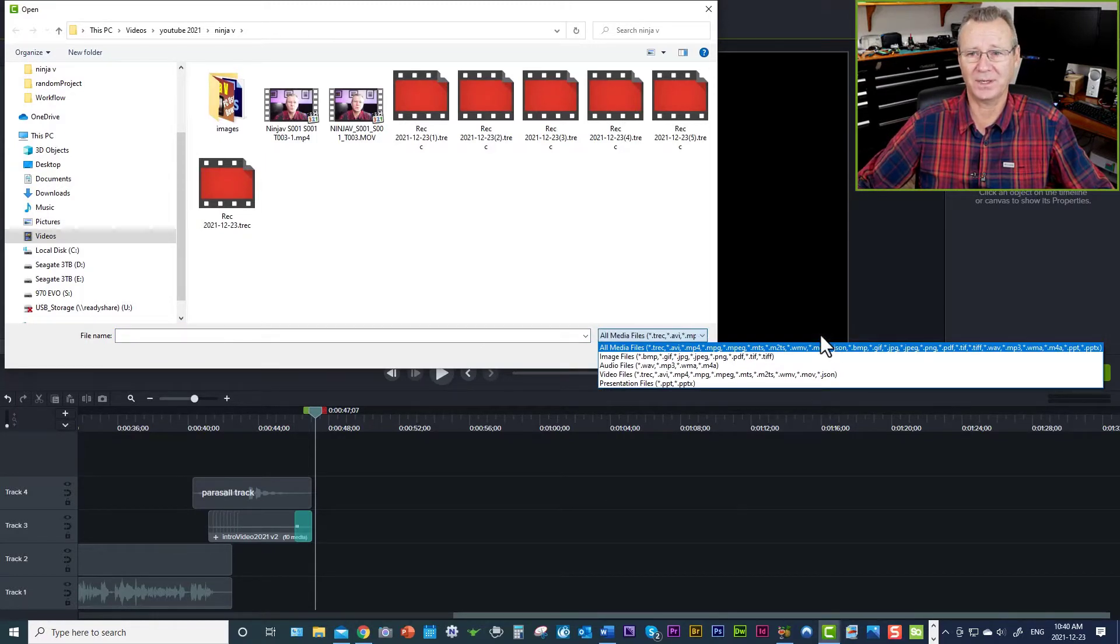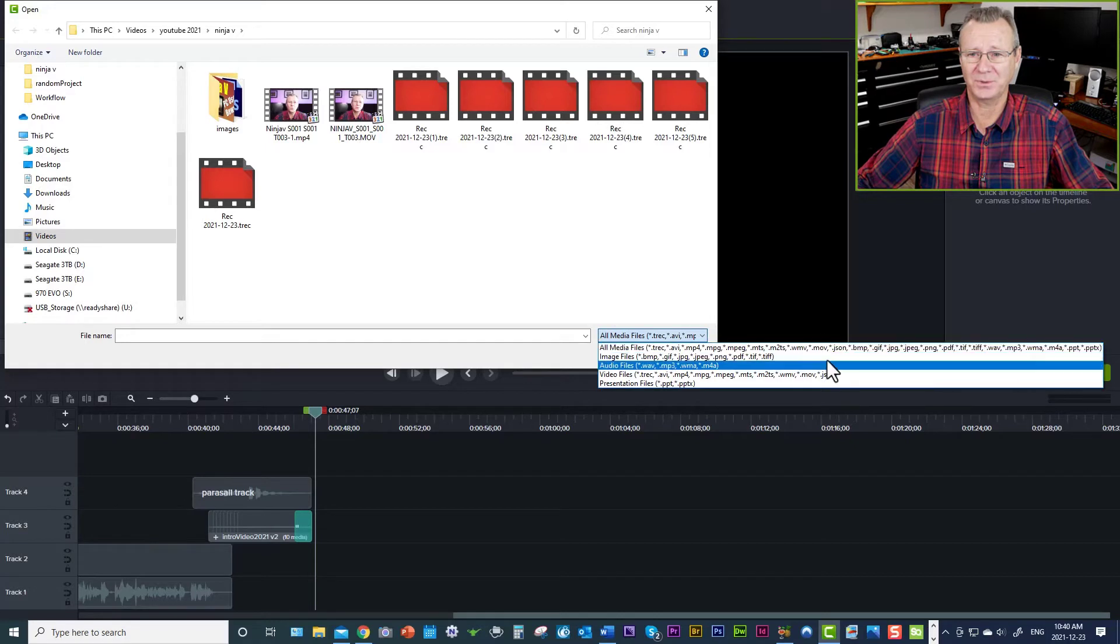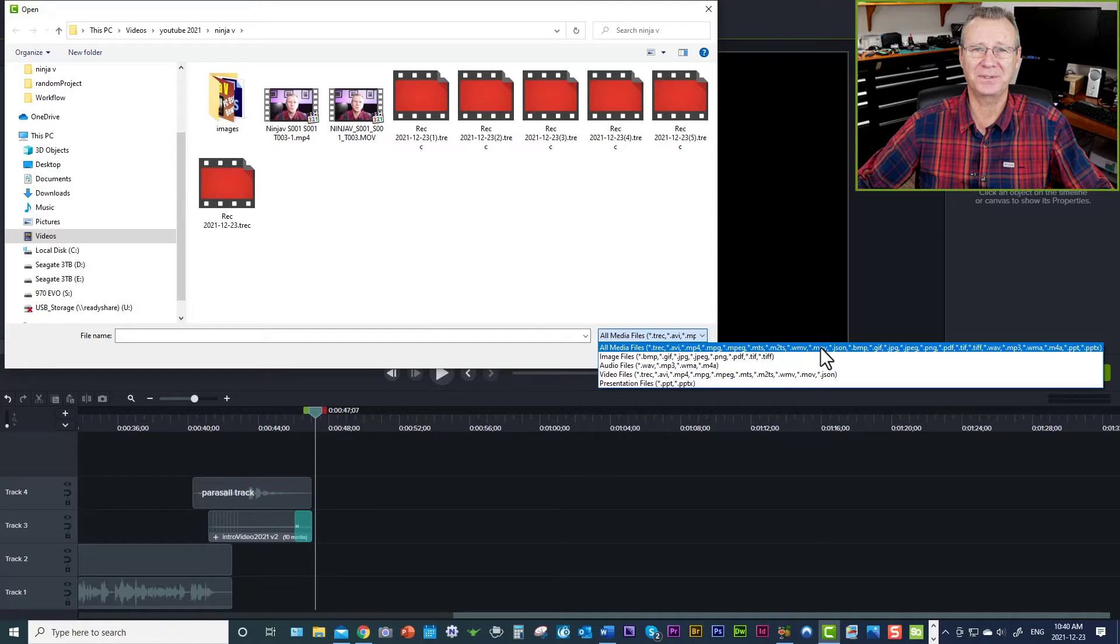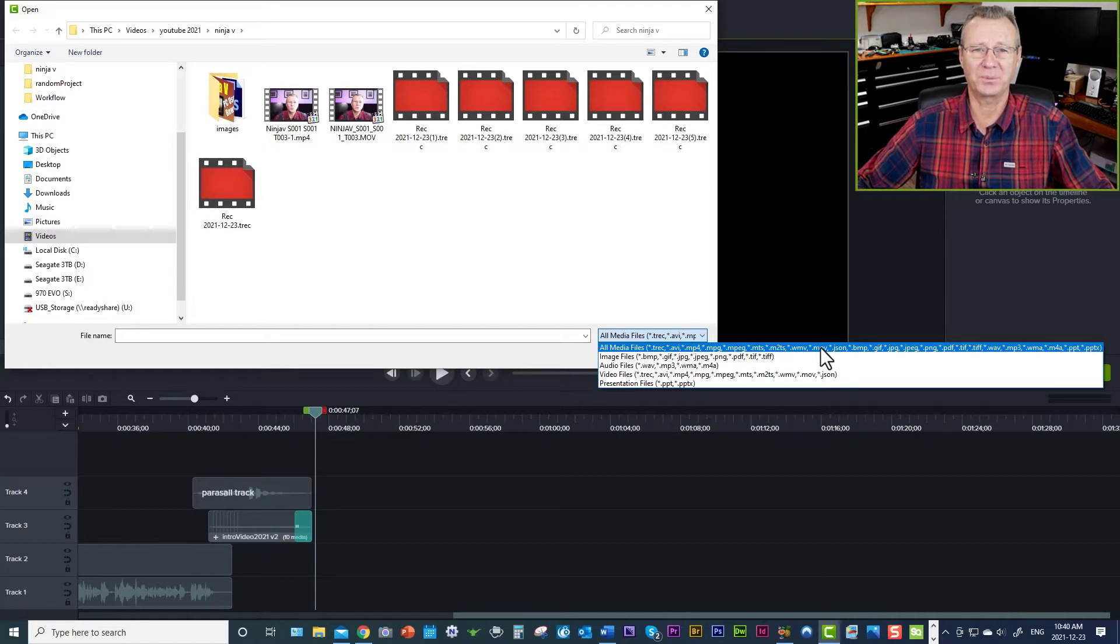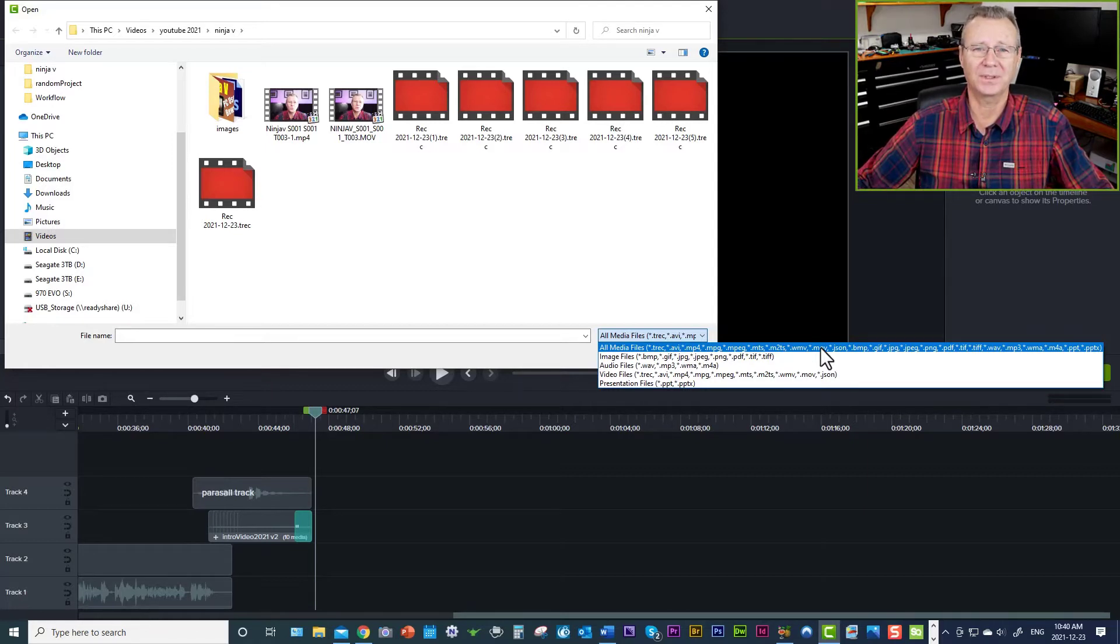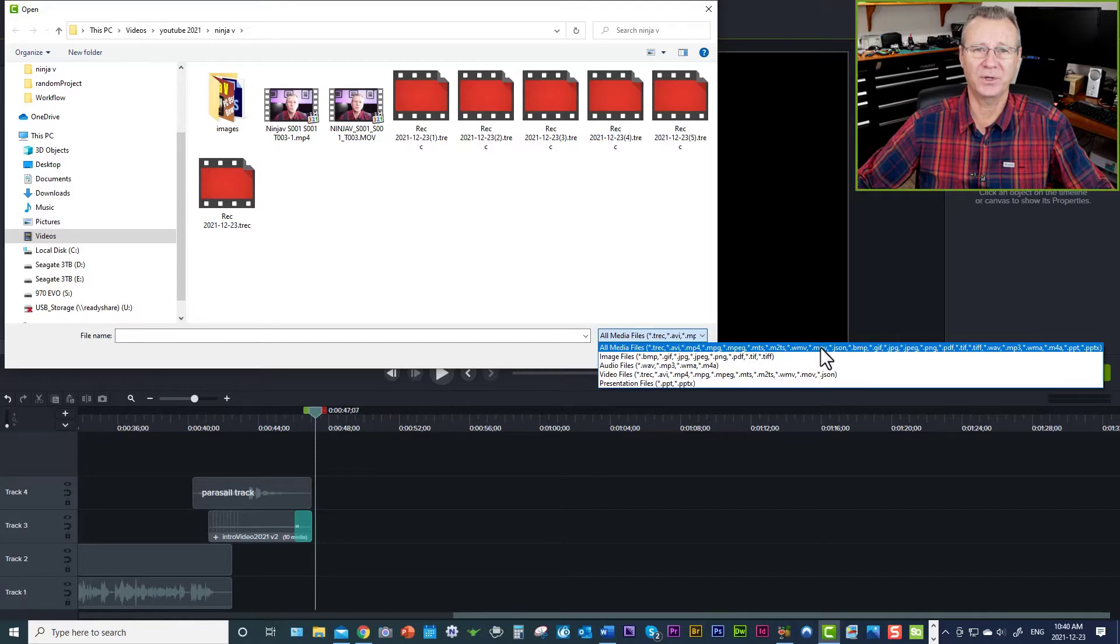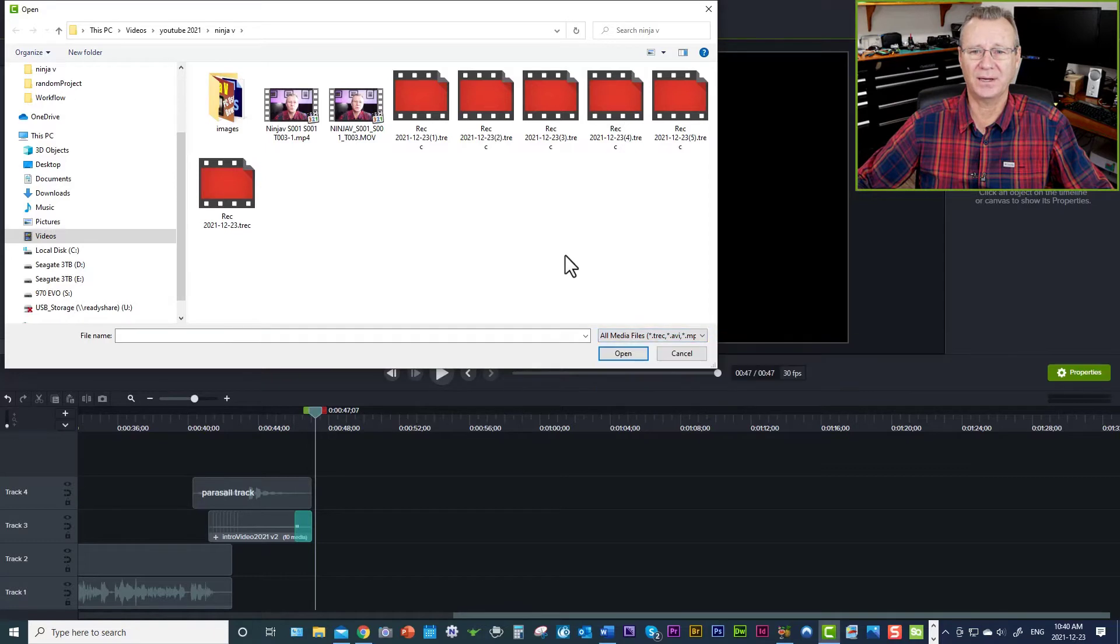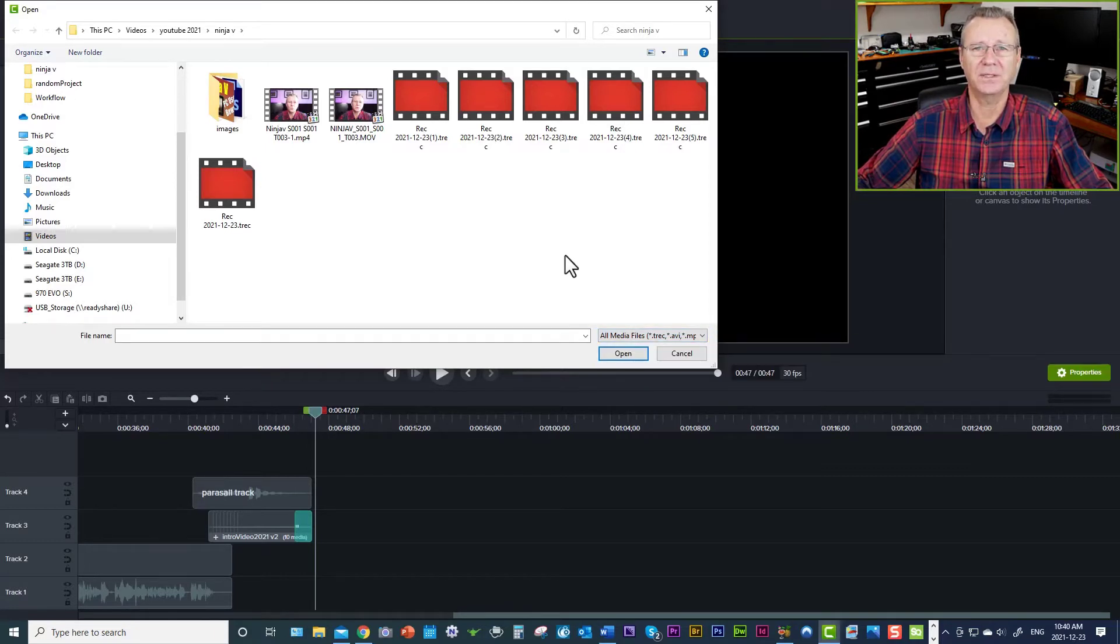just because this little extension is here, it doesn't mean the MOV file is going to come into the program effortlessly. And so what you'll end up with is the audio plays, no video, the video plays, no audio. So what we need to do now is figure out how to get this MOV file into Camtasia 2021.